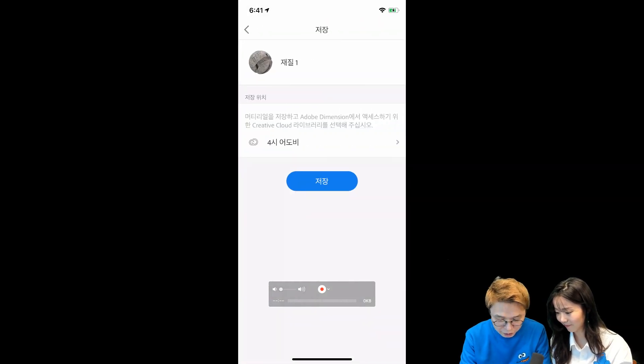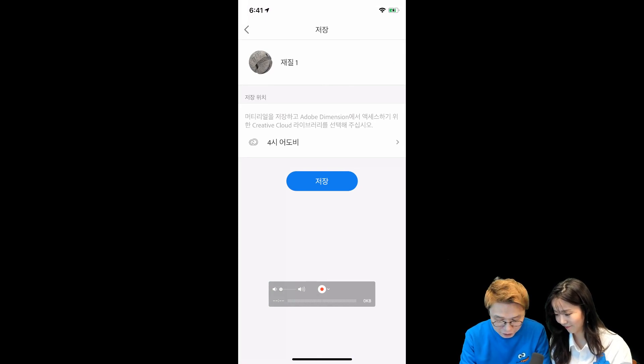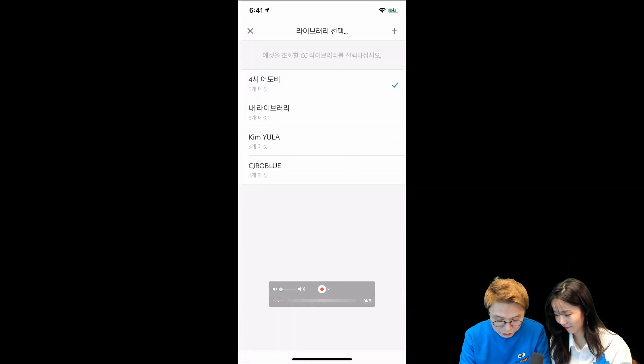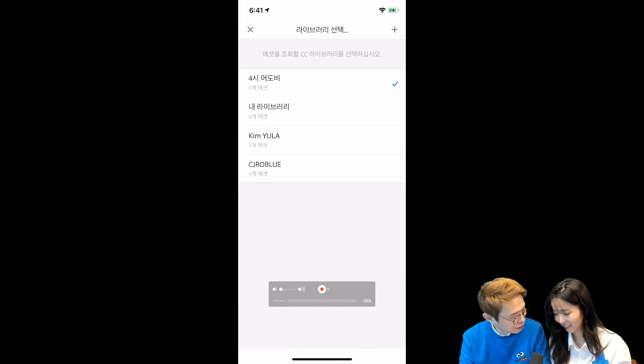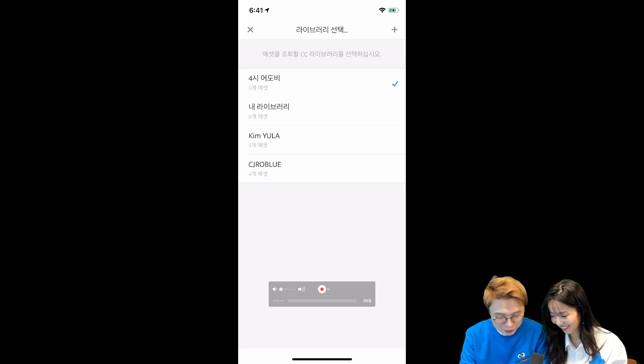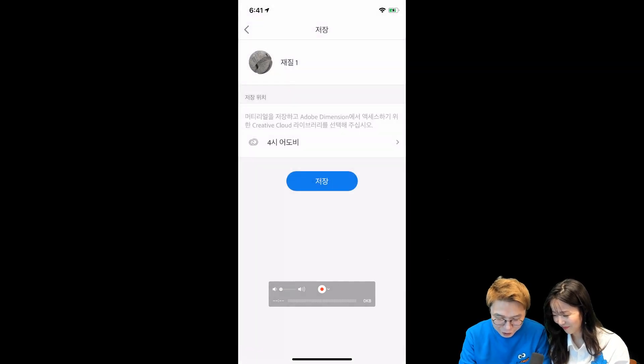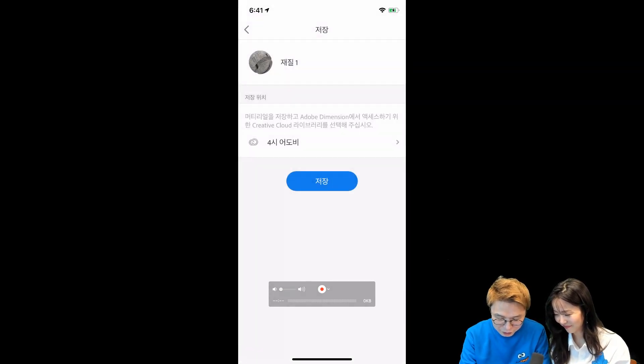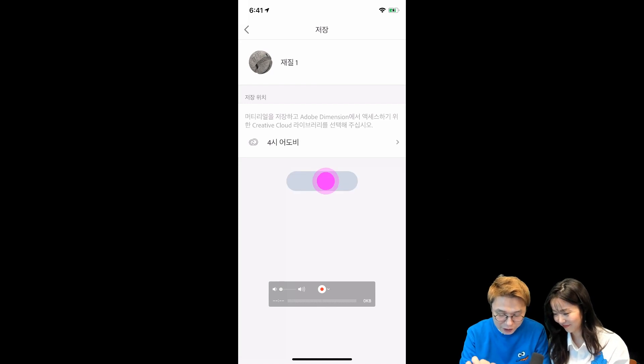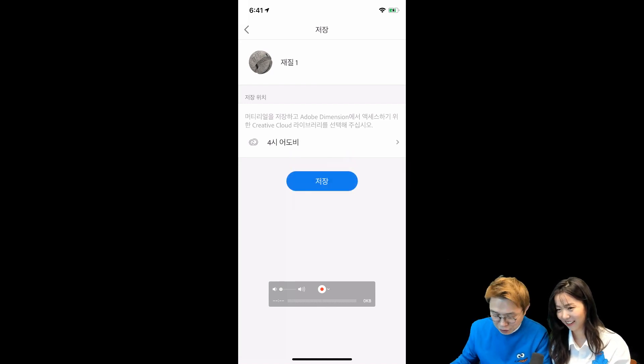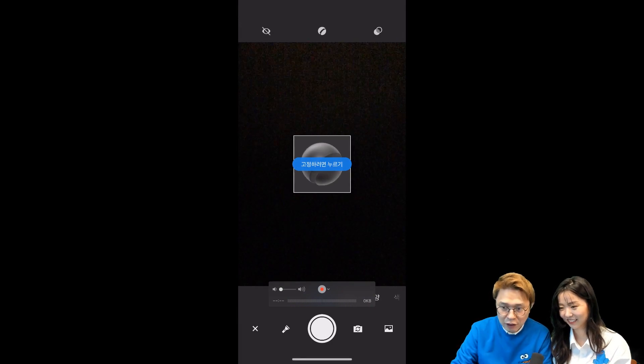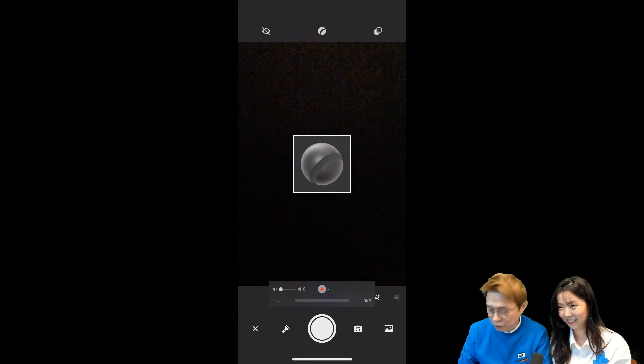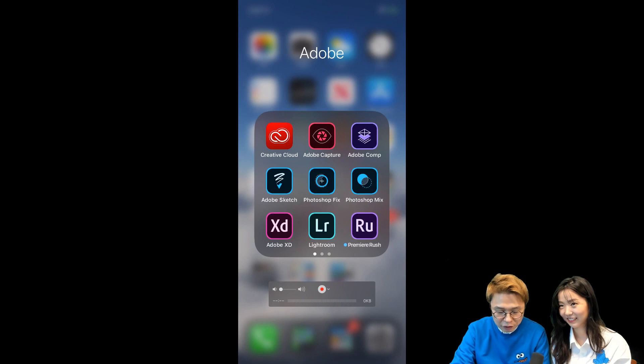그 다음에 반복 적당히 하고 저장만 하시게 되면 이게 어디에 저장이 되냐면 라이브러리에 저장이 돼요. 크리에이티브 클라우드 라이브러리에 저장이 되는데 레이시 어도비라고 제가 만들어놨어요. 여기를 누르면 다른 라이브러리를 선택하실 수가 있는데 요새 좀 안 보이시는데. 김유라씨 어디 가셨나요? 아무튼 그래서 원하는 라이브러리를 저장을 하시면 돼요. 그래서 저장 누르게 되면 재질 1이라는 게 저장이 됩니다. 저장 됐습니다.